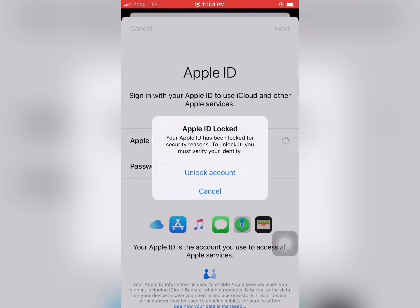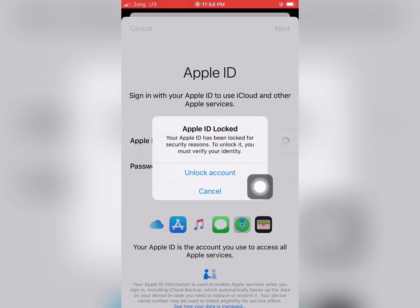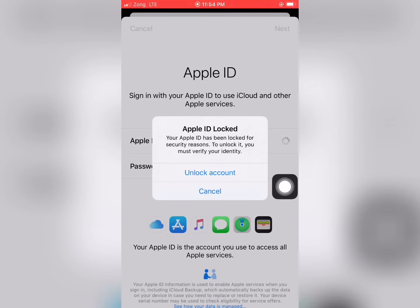Your Apple ID has been locked for security reasons. To unlock it, you must verify your identity. You should see a pair on screen: Unlock Account and Cancel.